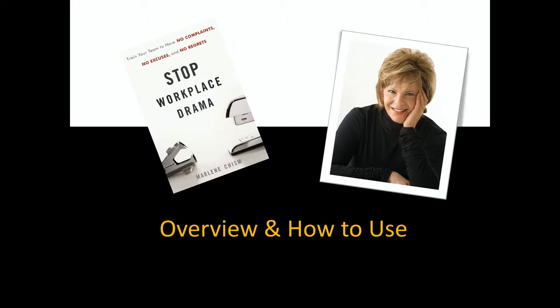Welcome to the Stop Workplace Drama 8 Steps of Empowerment Learning System. I'm Marlene Chisholm, the author of Stop Workplace Drama and the developer of this training system. I travel around the country offering this training for associations, small businesses, and corporations.